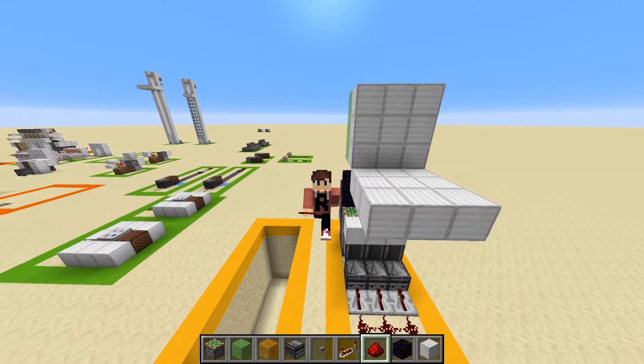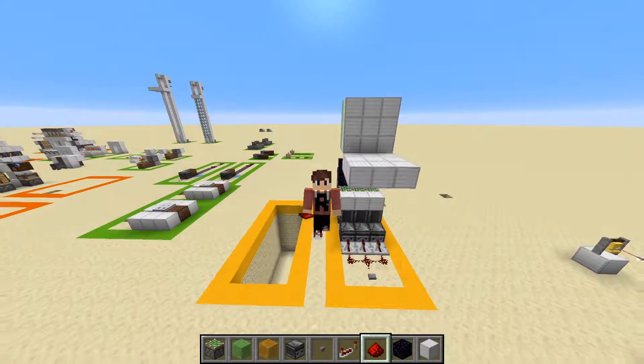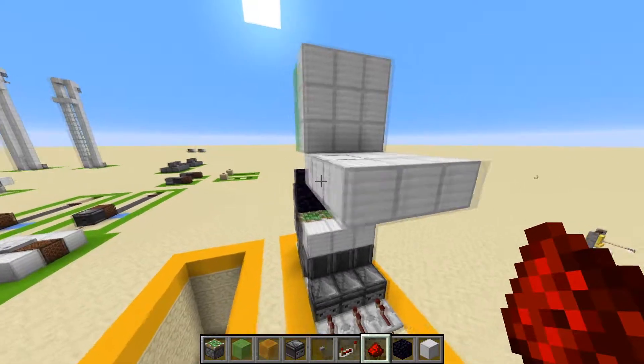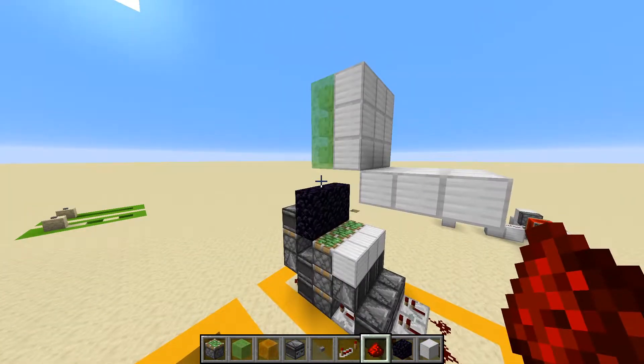Hello everyone and welcome back to another Minecraft tutorial. Today I've got something very cool to show you. This is a 3x3 slime block hipster door.